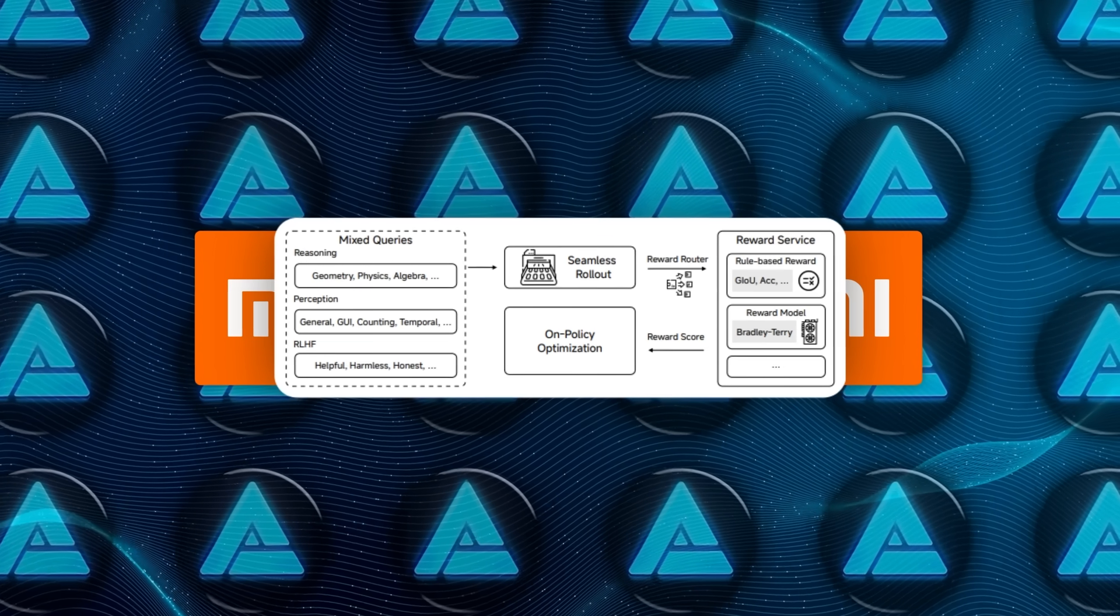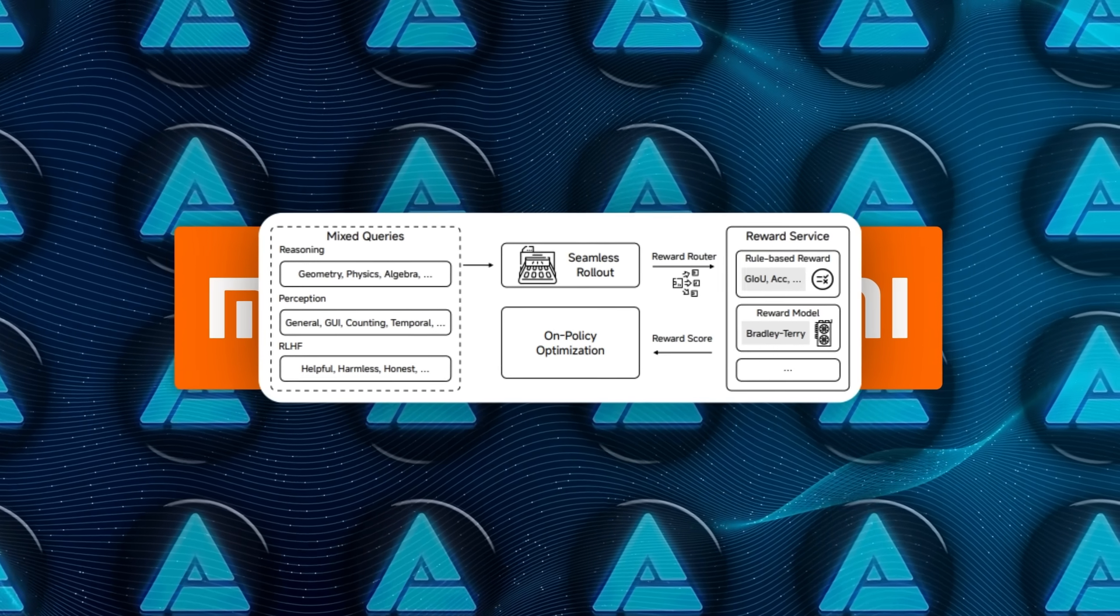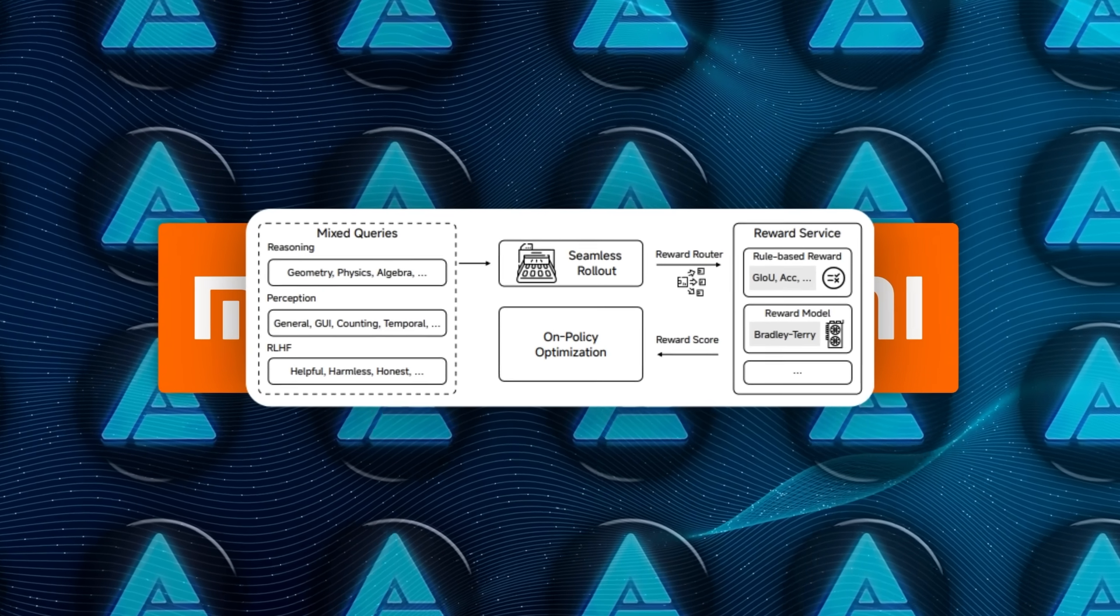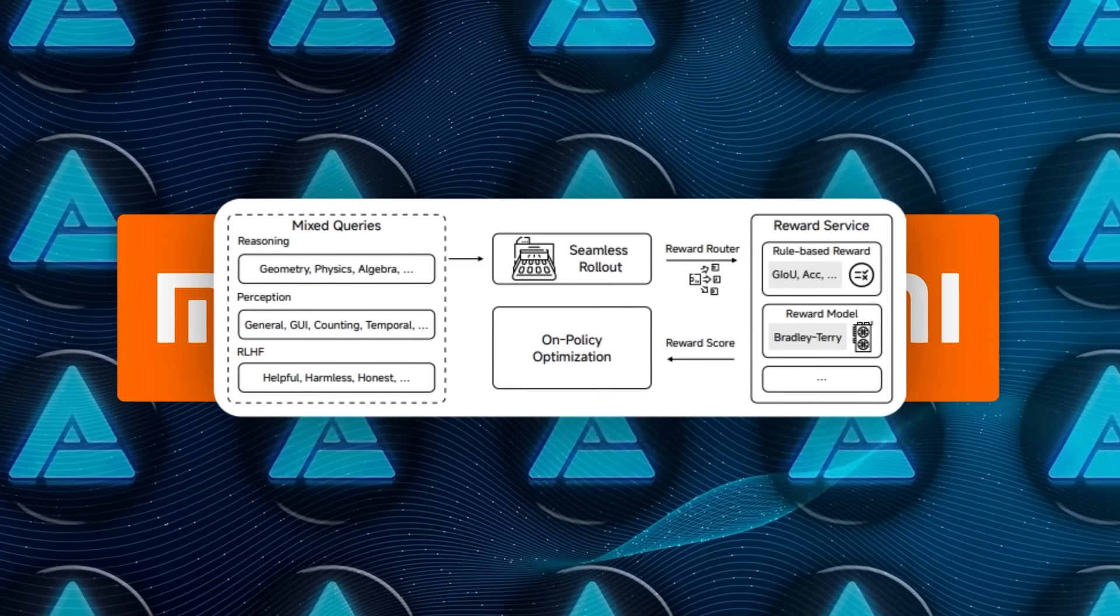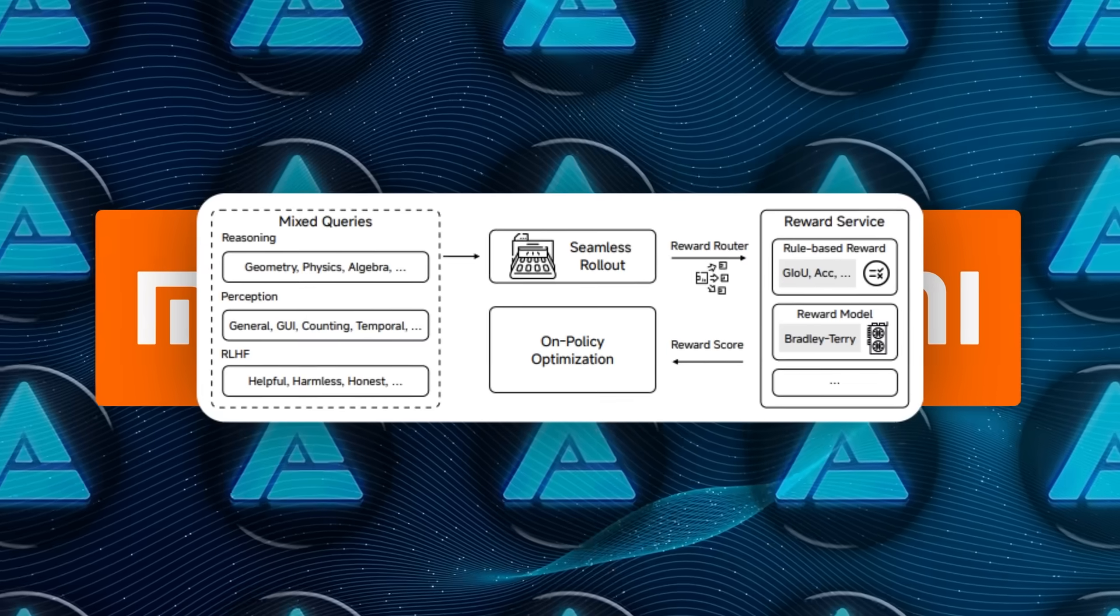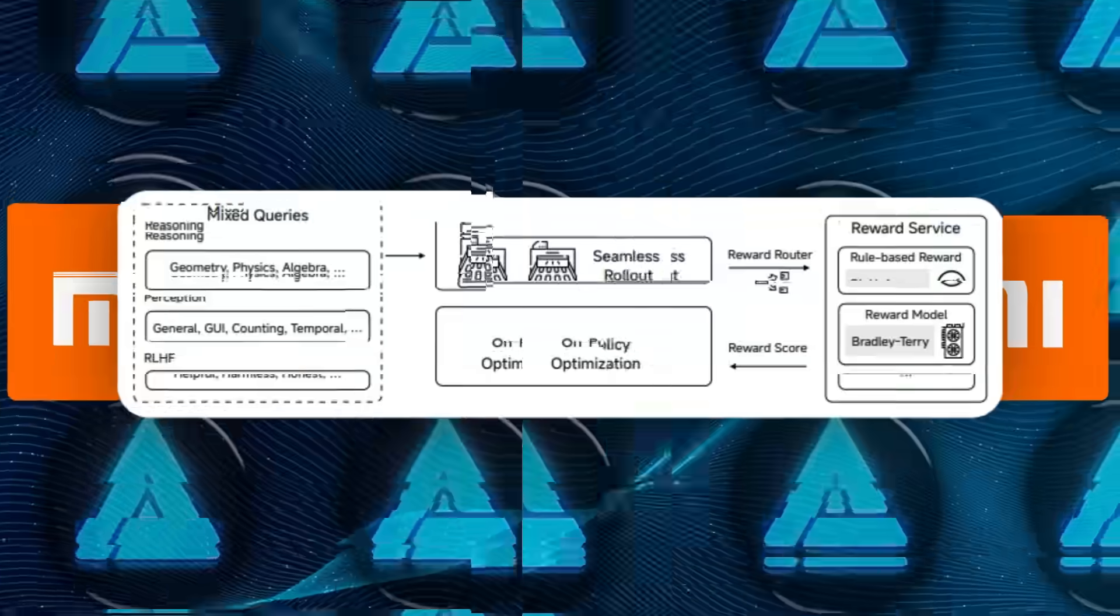They pushed the model through another gauntlet called Mixed-On Policy Reinforcement Learning, M-O-R-L, which sounds like pure jargon, but here's the idea.